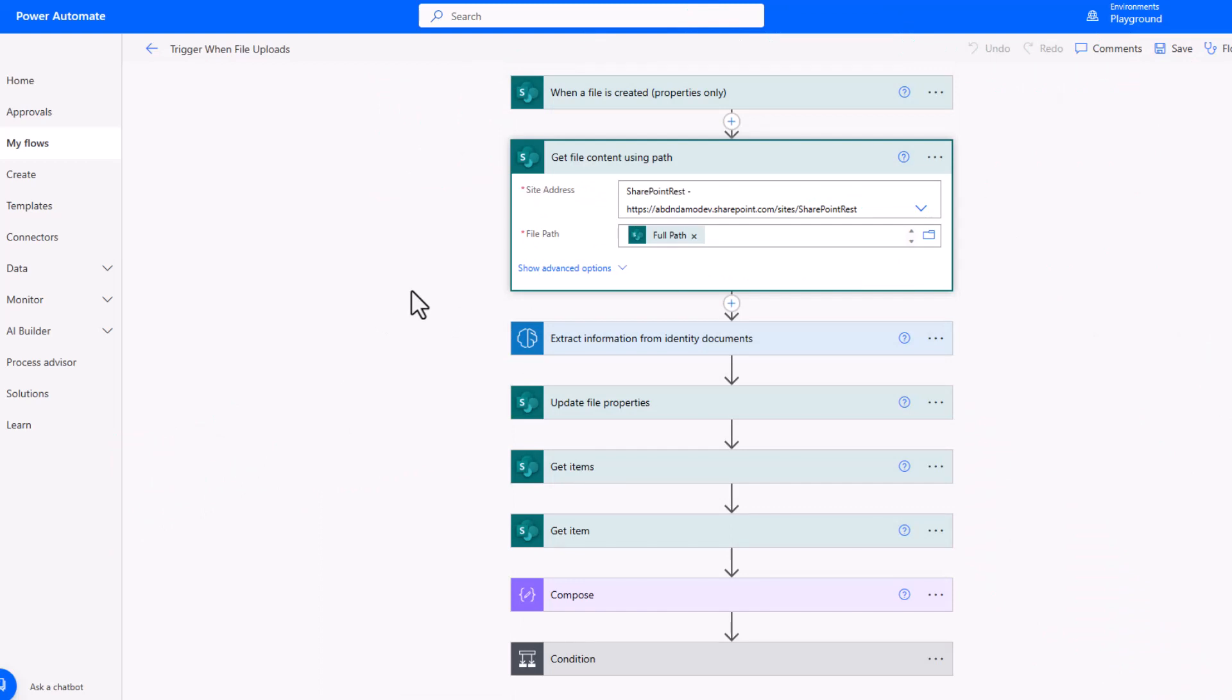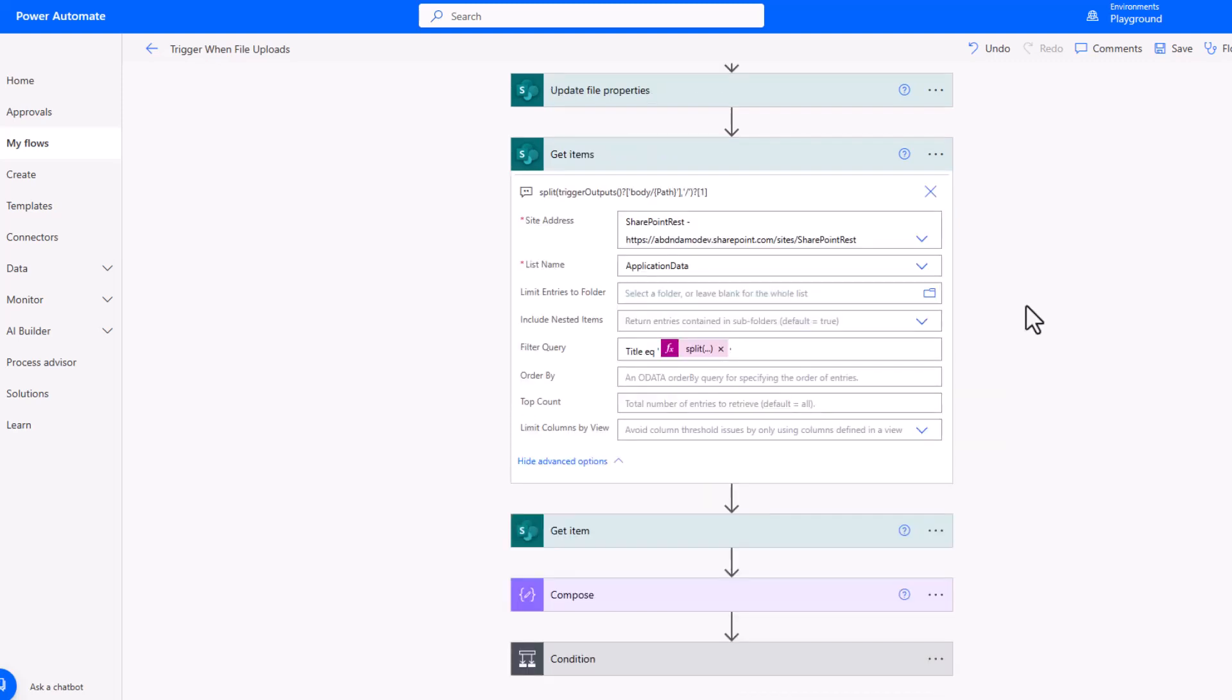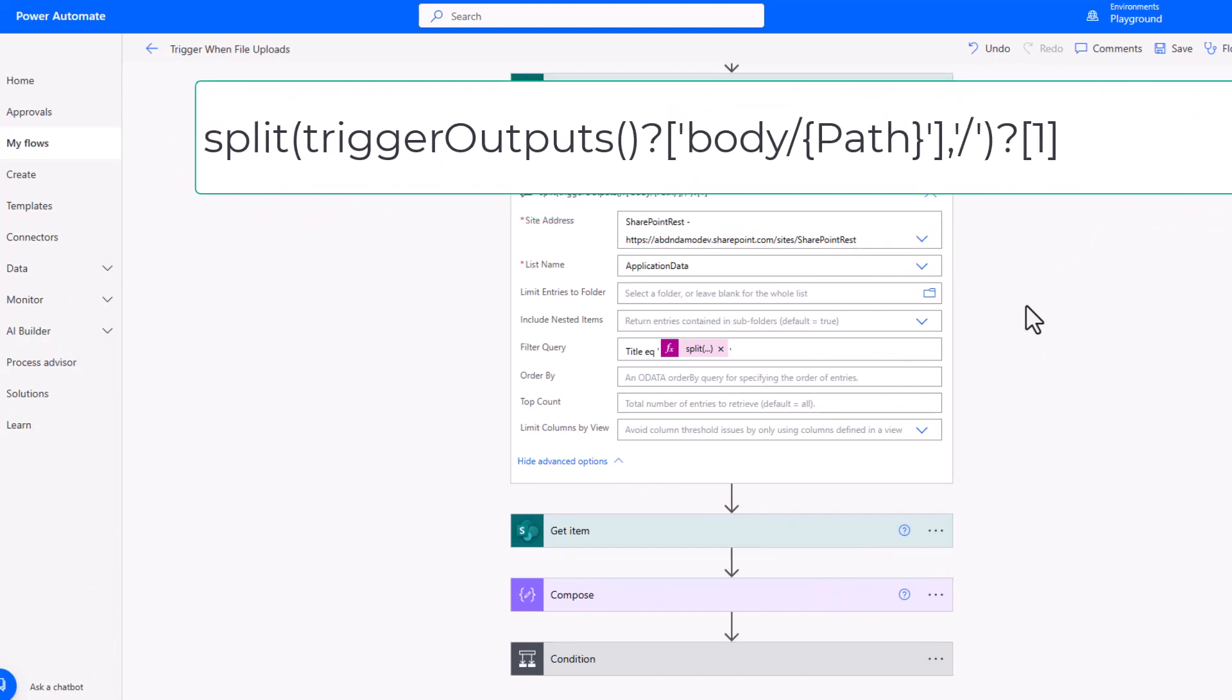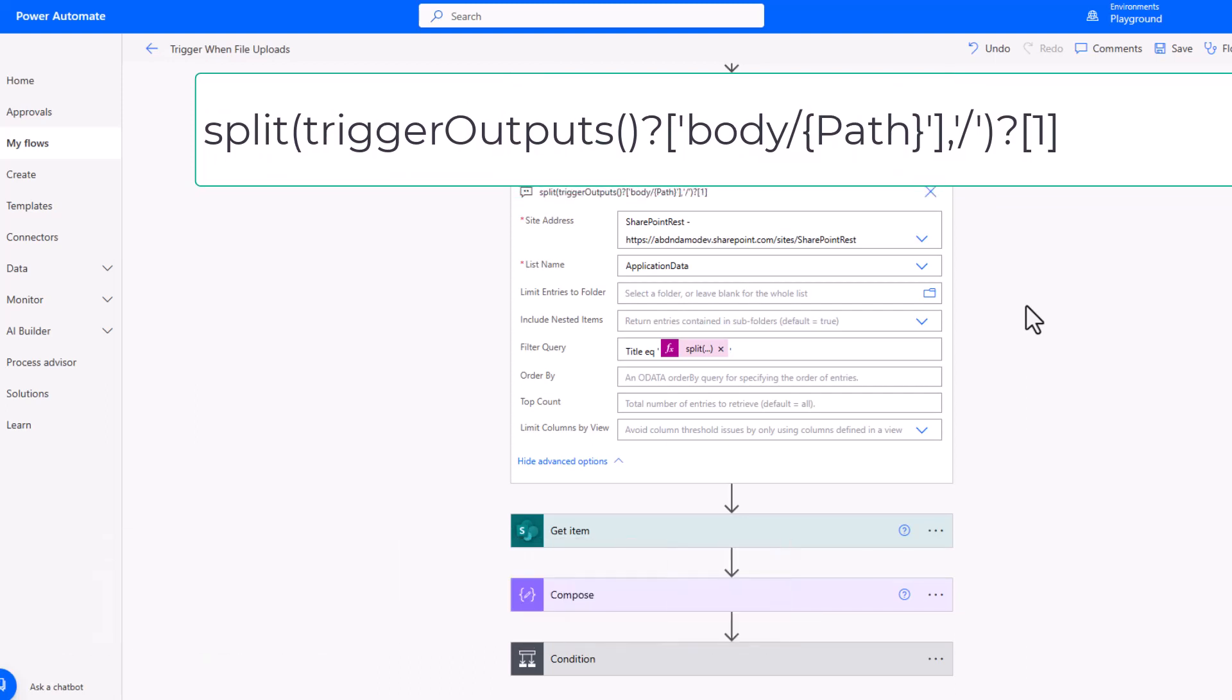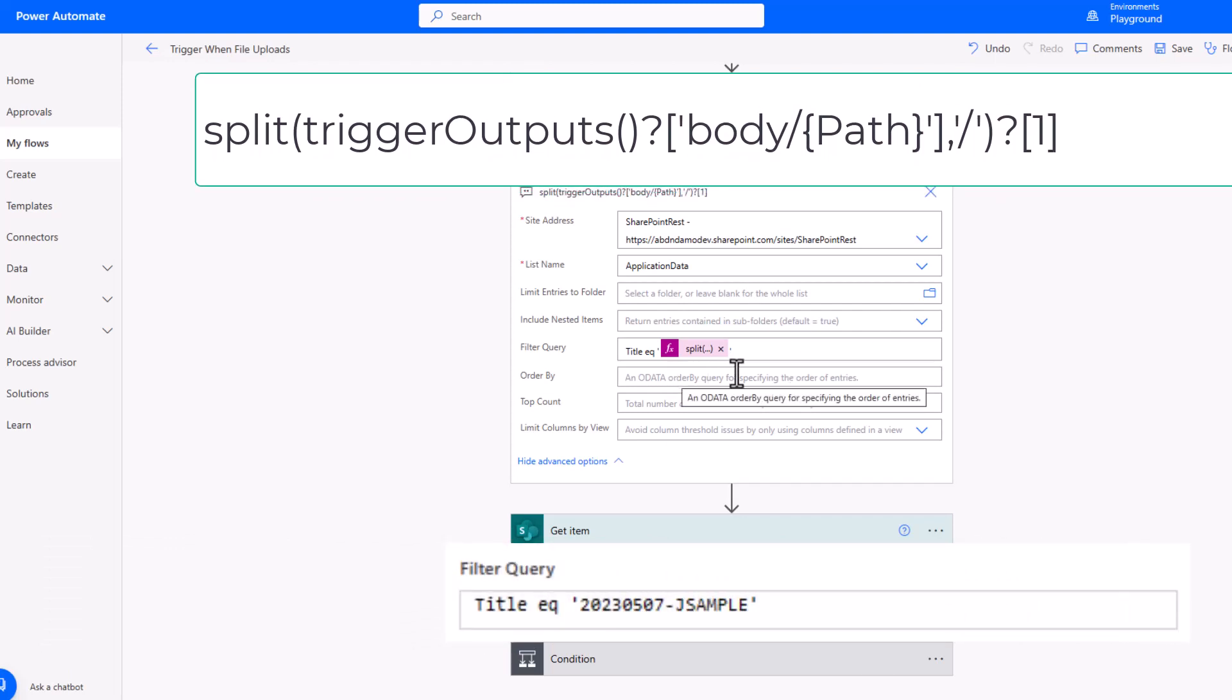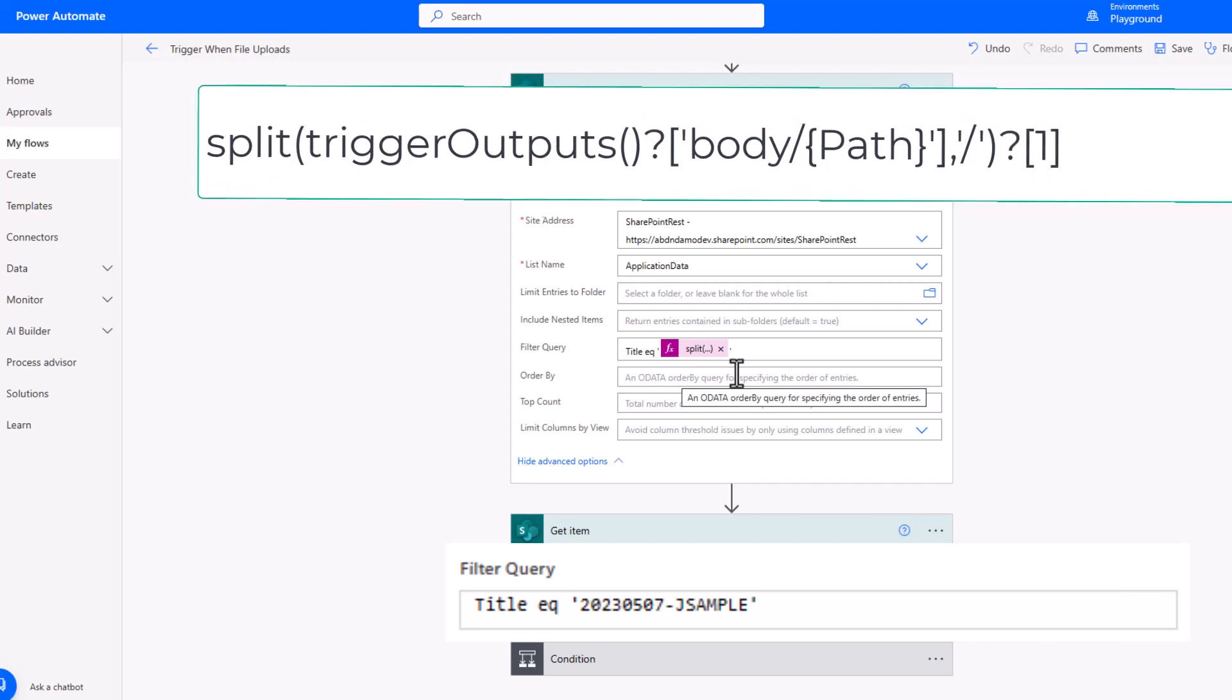Once the flow is triggered, we're getting the file content using the full path that's pulled across from the dynamic content of that trigger. We're then going to pass across the file content into the AI Builder in order to extract information from ID documents. With the data provided back from the AI Builder, we're going to update the first, last name and the expiry date of the ID document on that document library so we'll be able to check without having to open the file the data being captured. Then using get items from that original application list I have created in order to filter on the title where I'm storing the customer's unique reference. Using an expression based on the file path, I am splitting that file path on the forward slash to enable me to get that customer ID and then using the integer index of one, I'm able to pull that out and use it in the filter query highlighted on screen now.